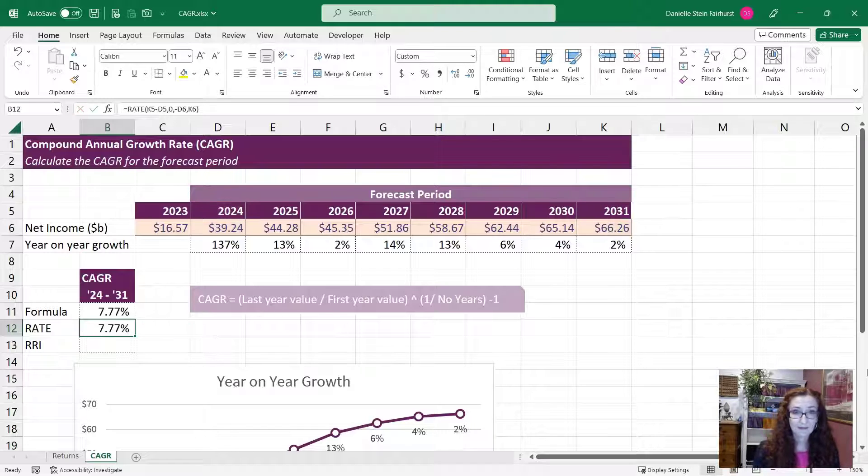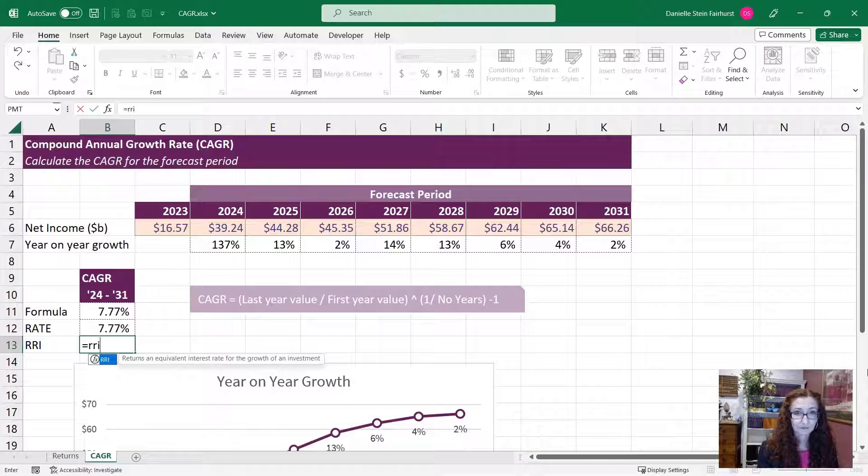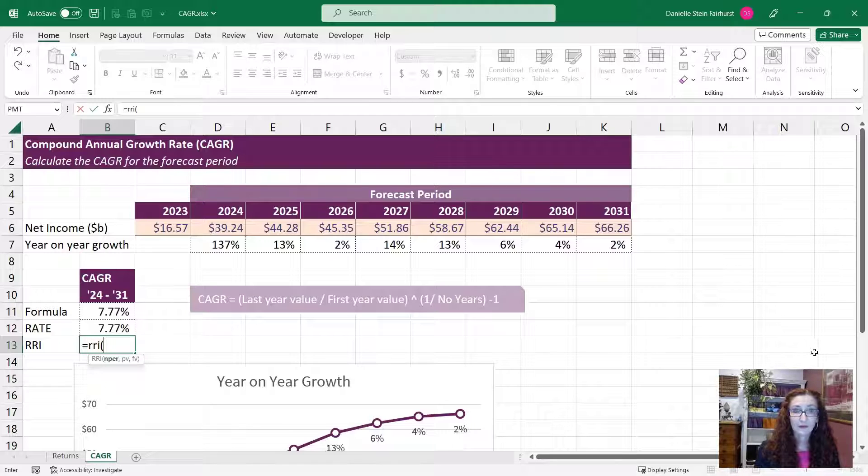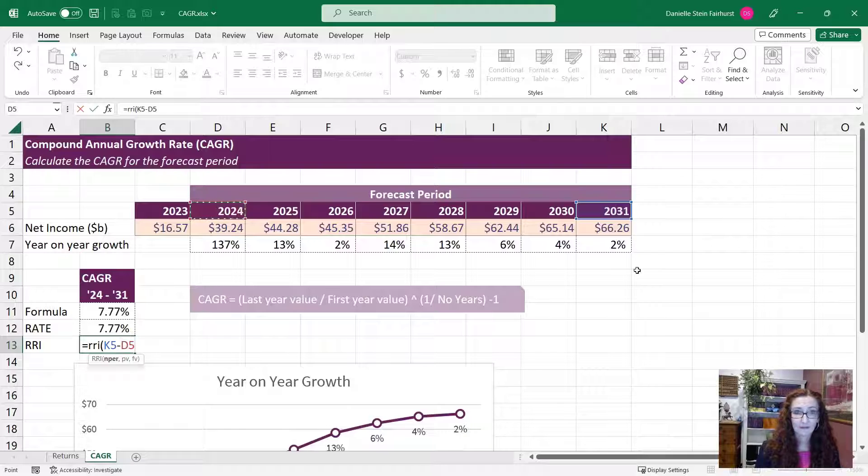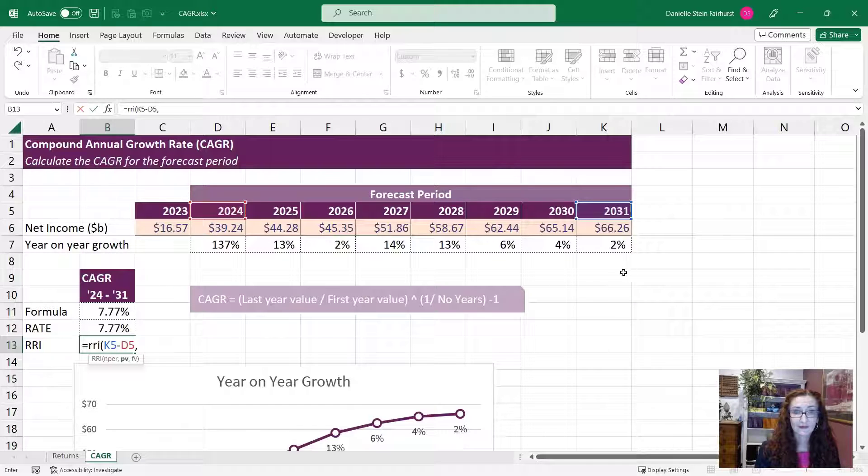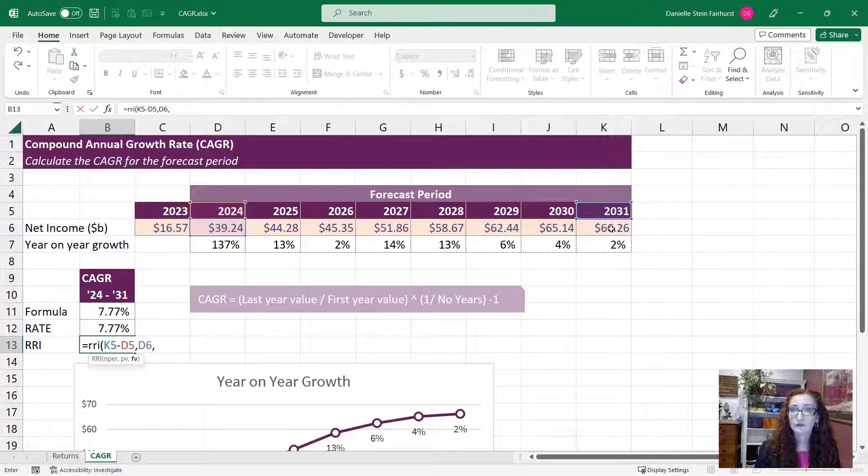Let's try that again, except this time we'll use the RRI. So the number of periods, again, is going to be 2031 less there, so that there. The present value is the starting amount, and the future value is that number there. Close bracket.